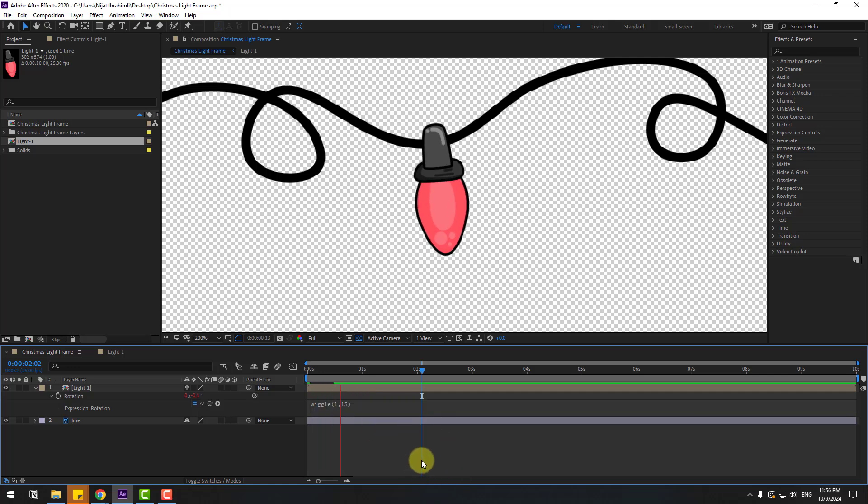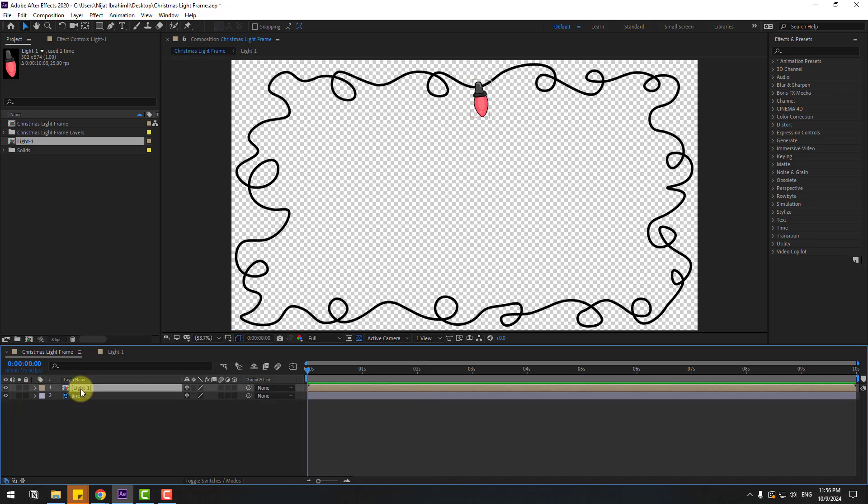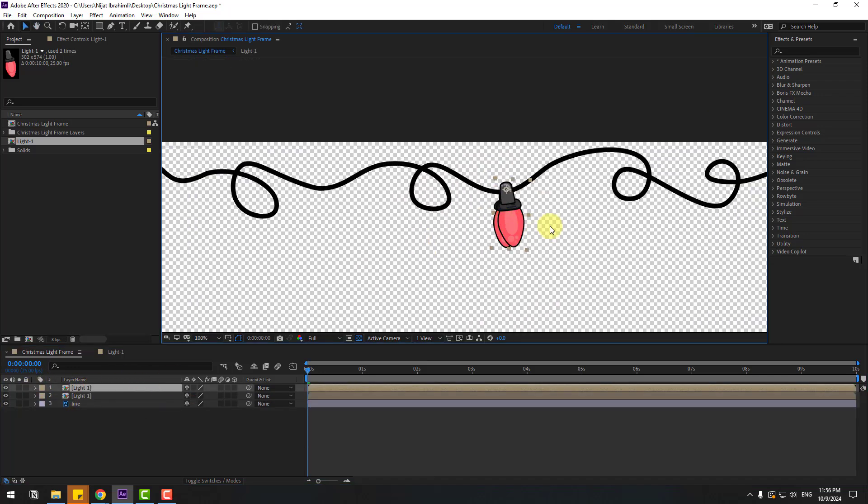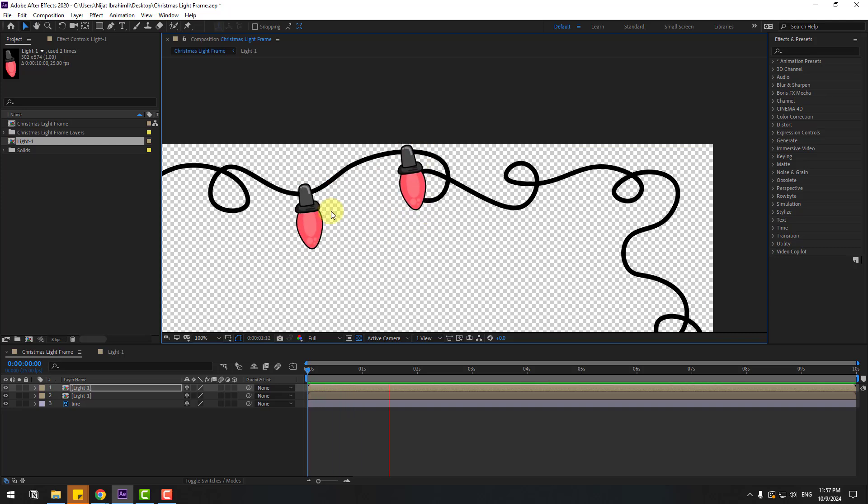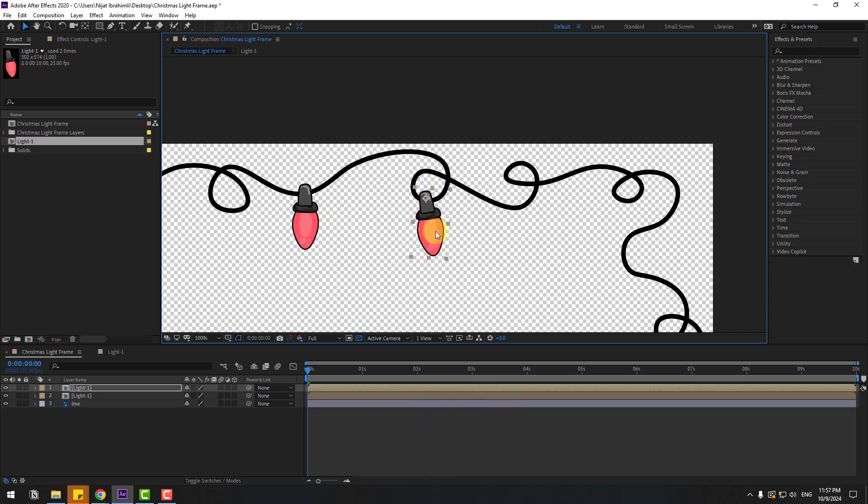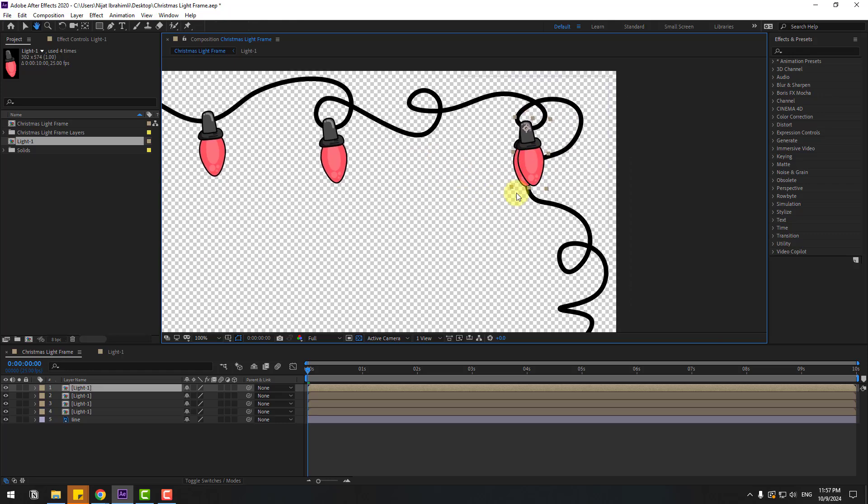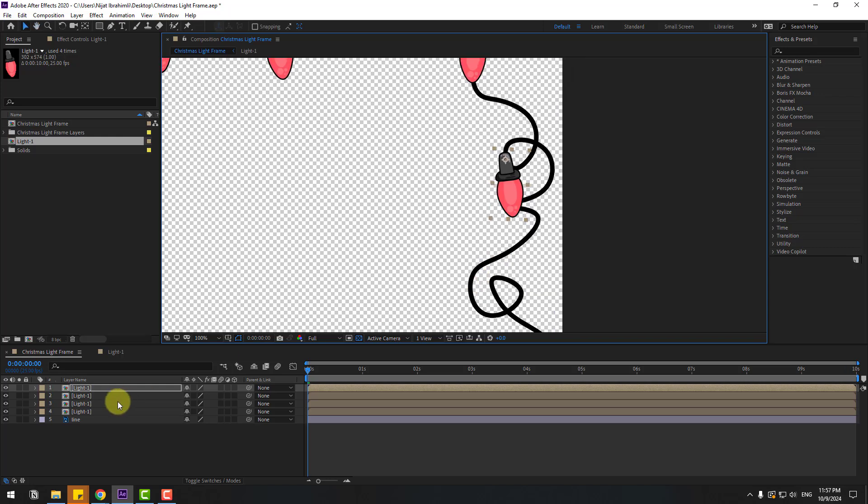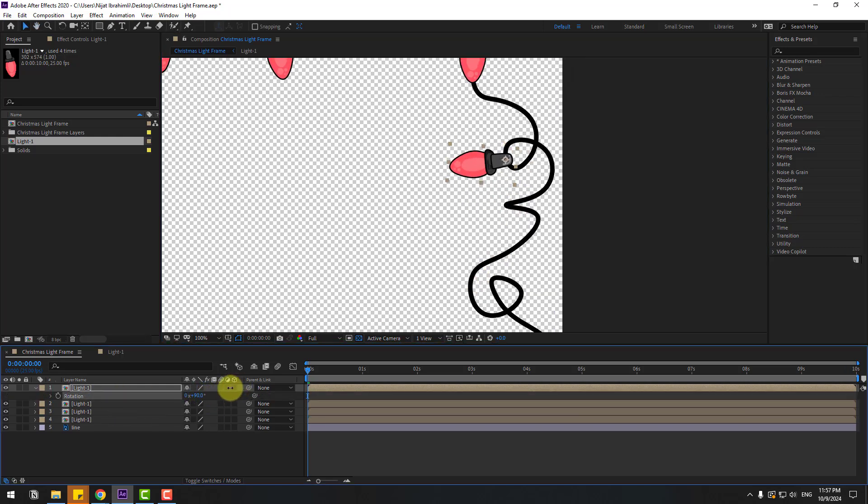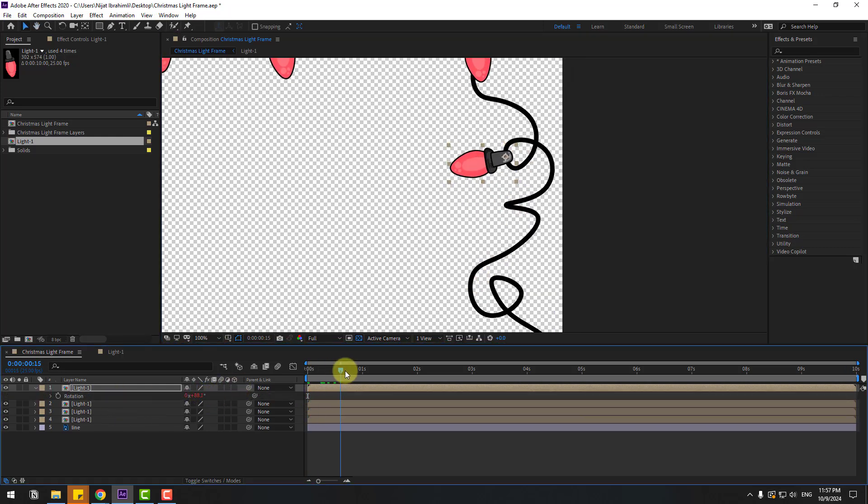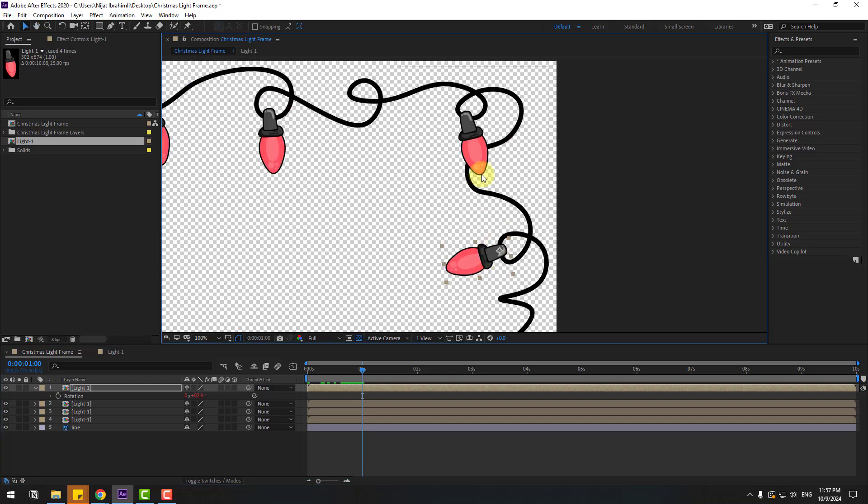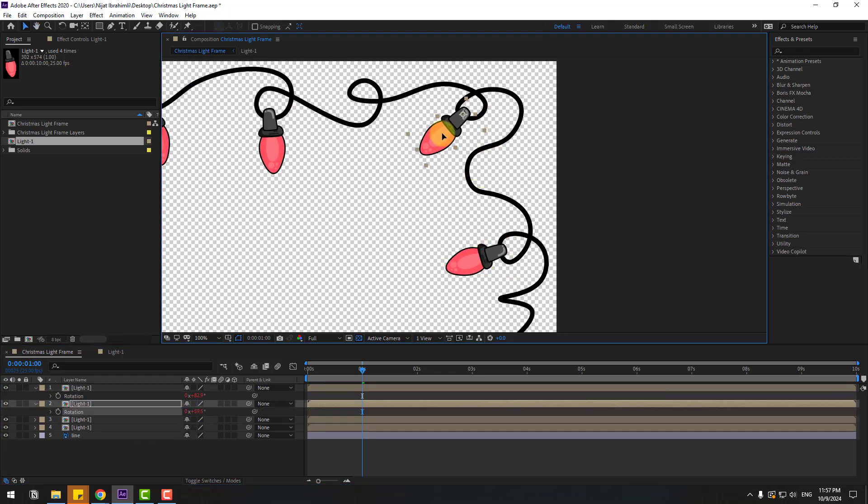That's good. Select this light, Ctrl D to duplicate, and move to here. There are randomly rotation expressions. Let's move to down, Ctrl D, move to here, again Ctrl D, move to here. Press R to change rotation. Let's see, okay.